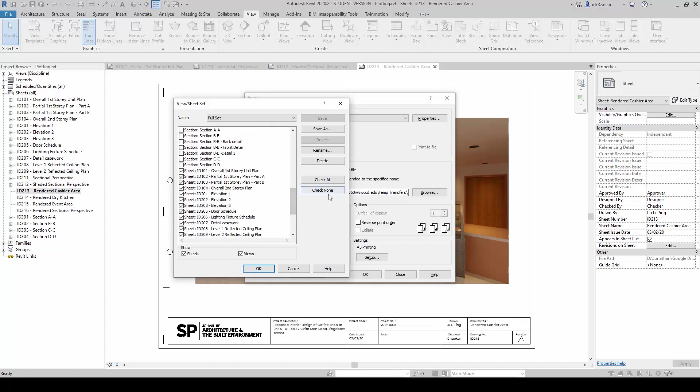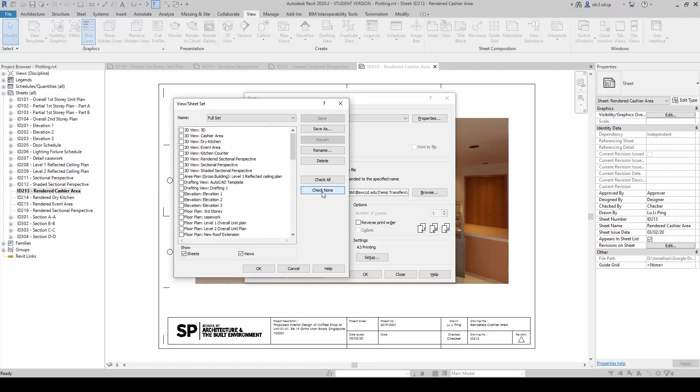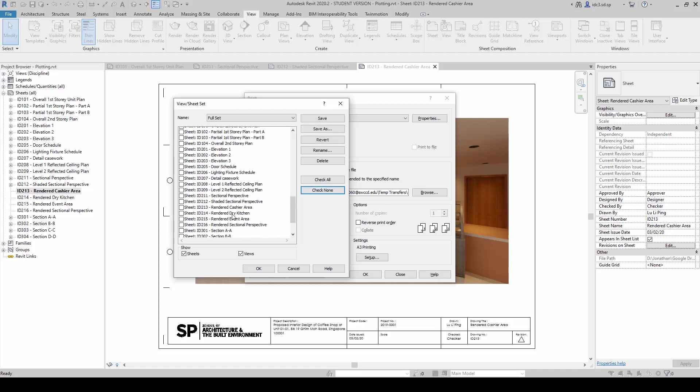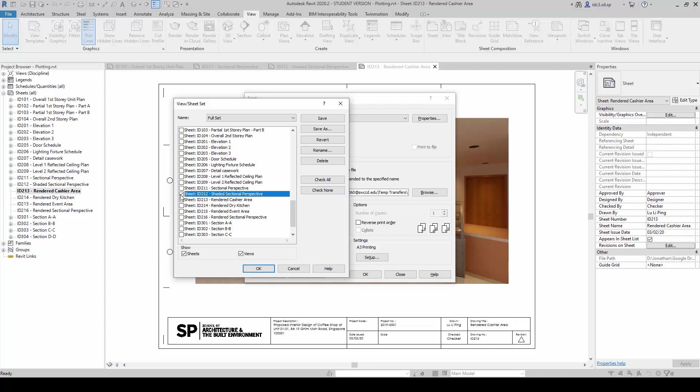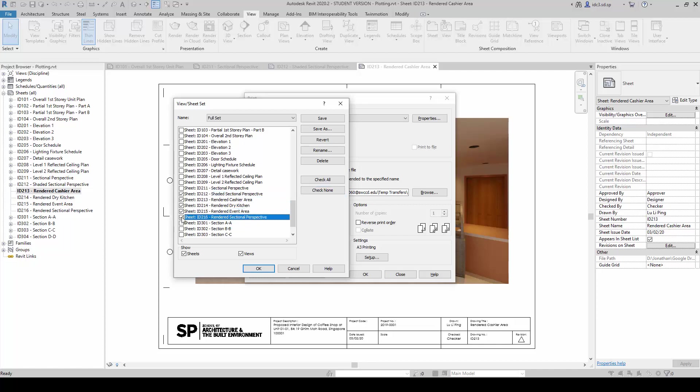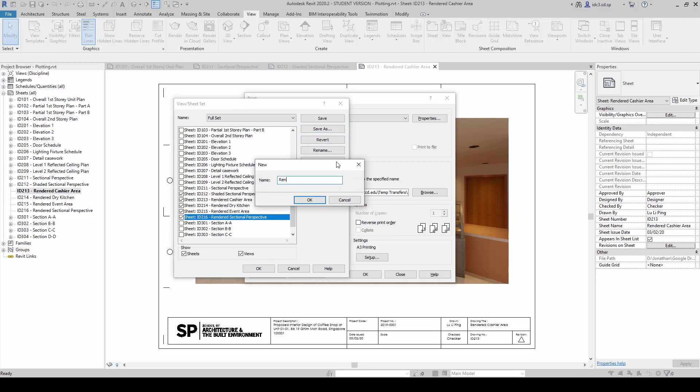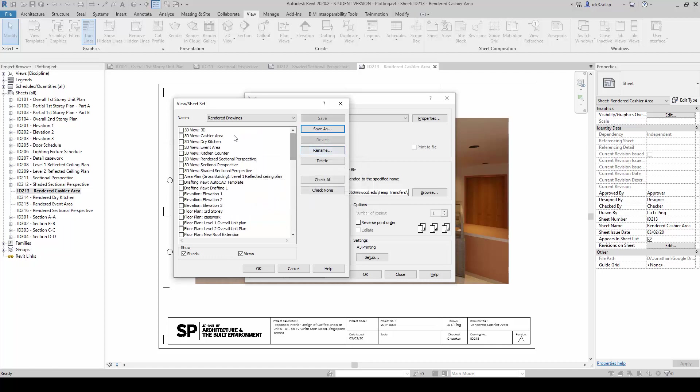What I am going to do is I will click on check none and I will only select the rendered images here. And I am going to save this one as rendered drawings set.